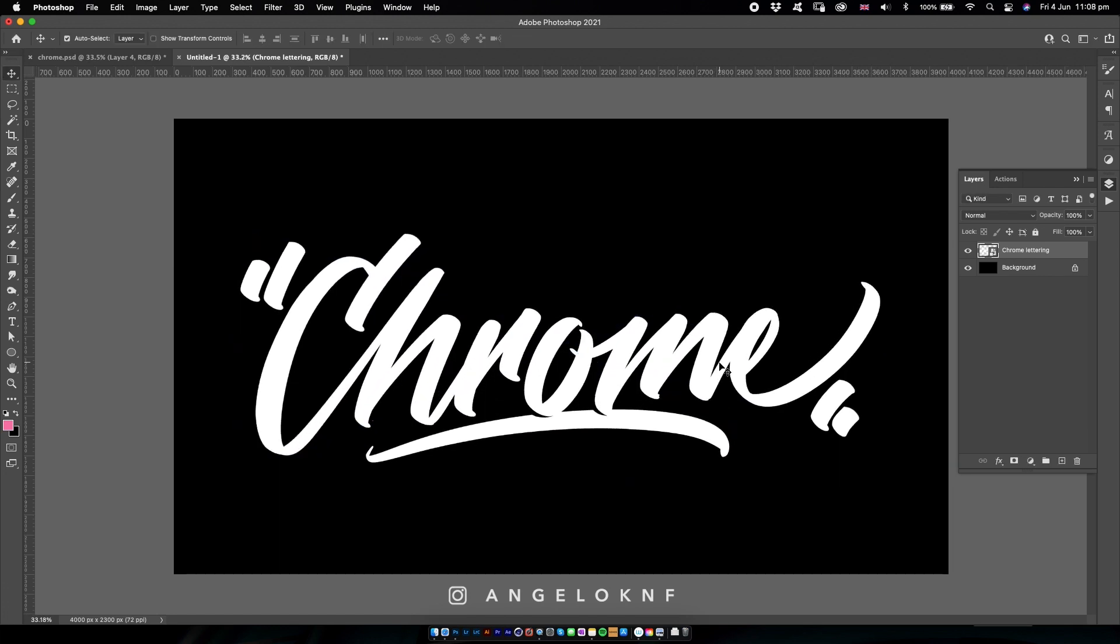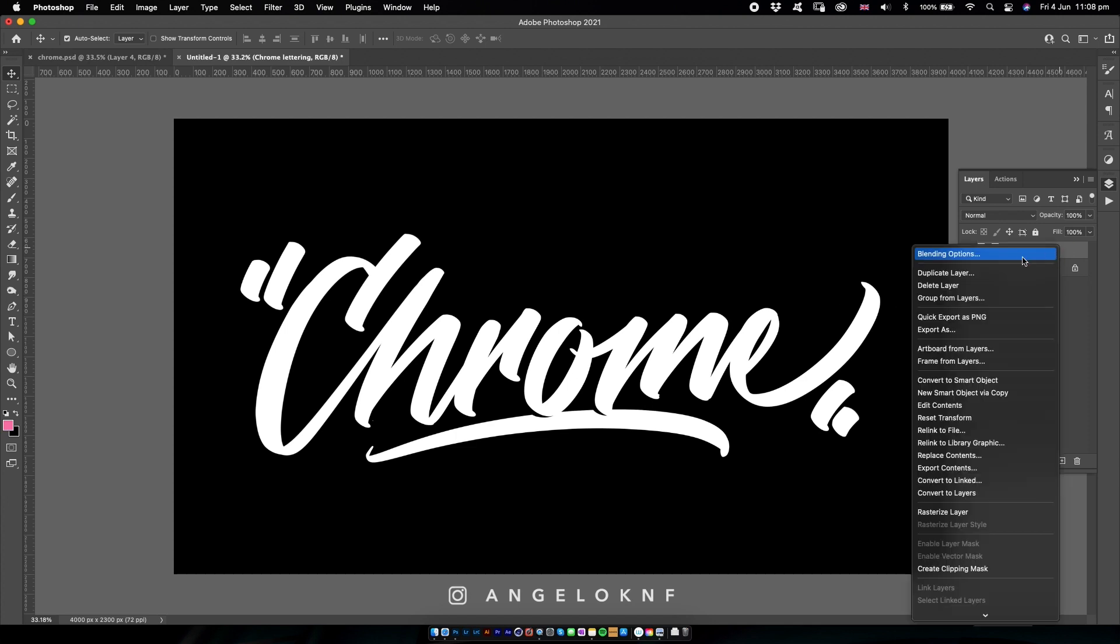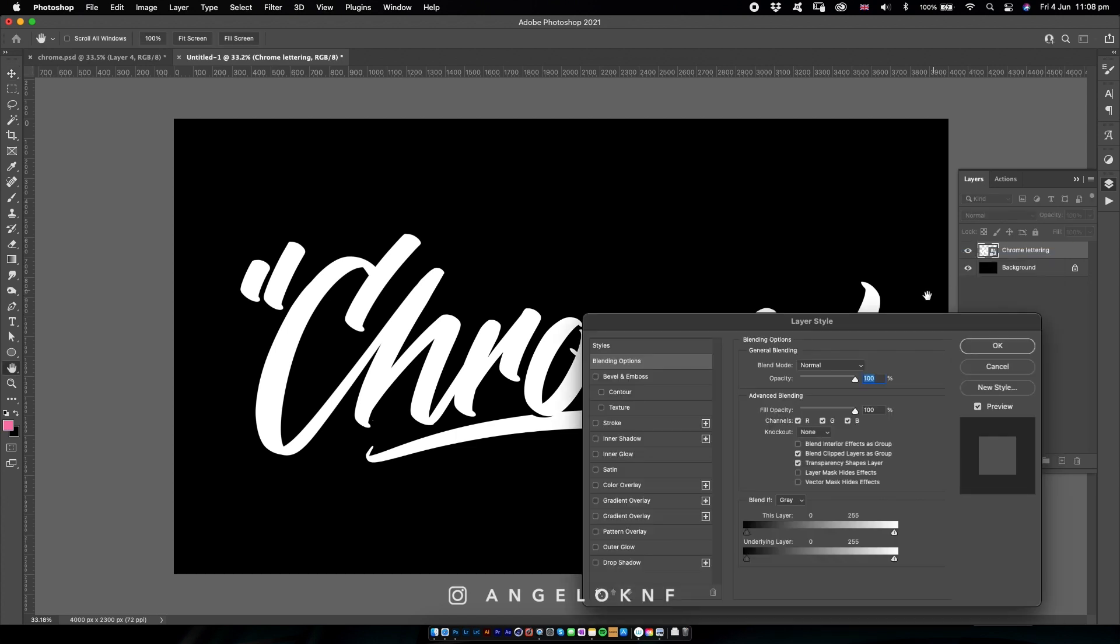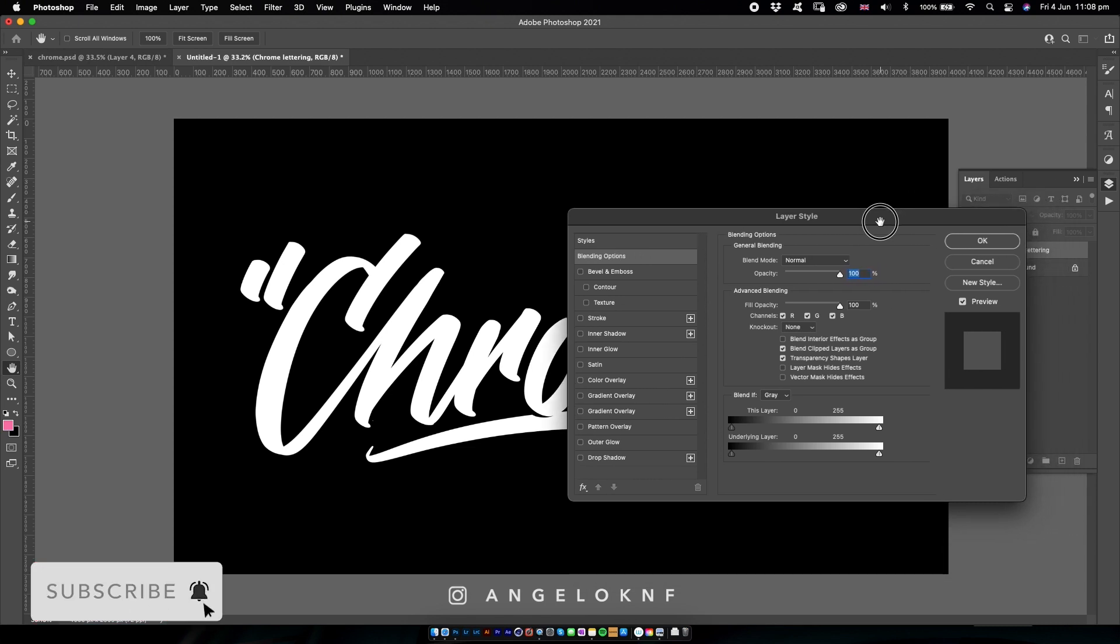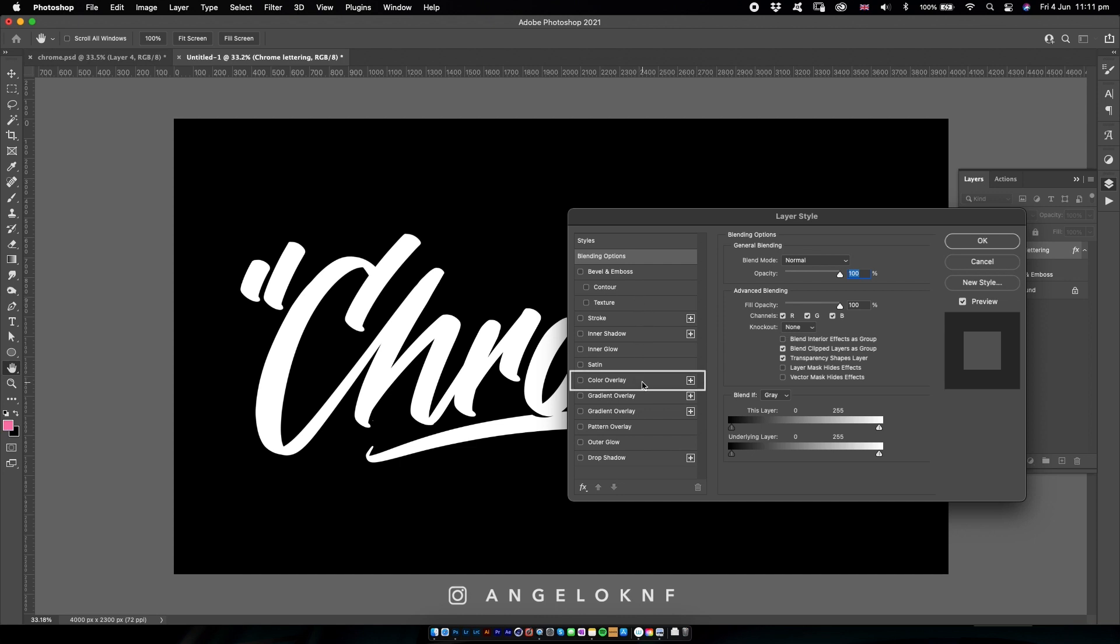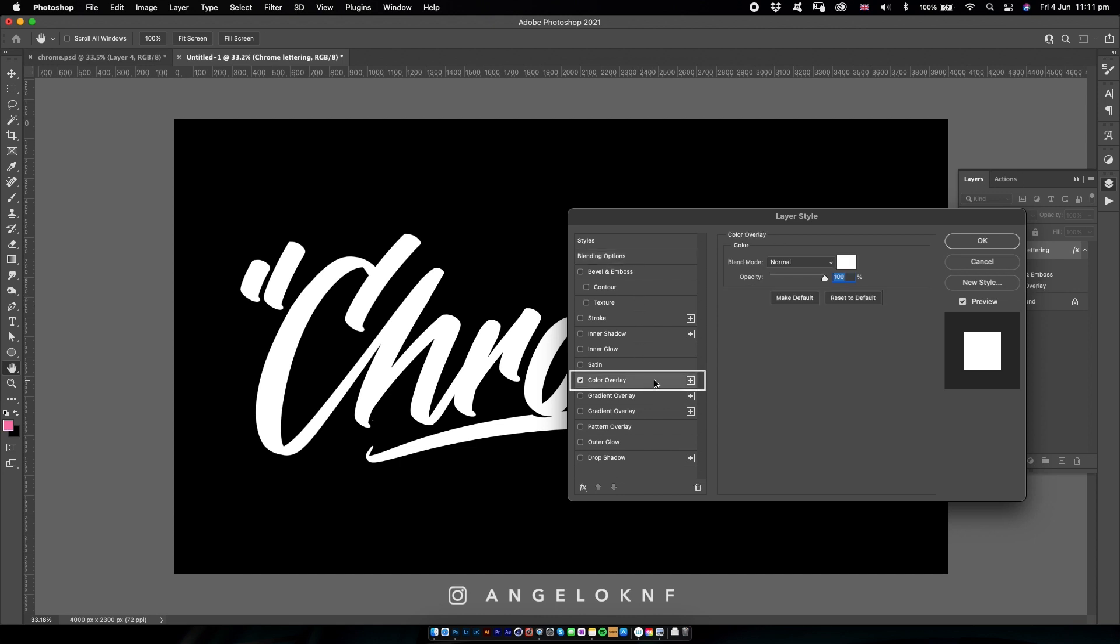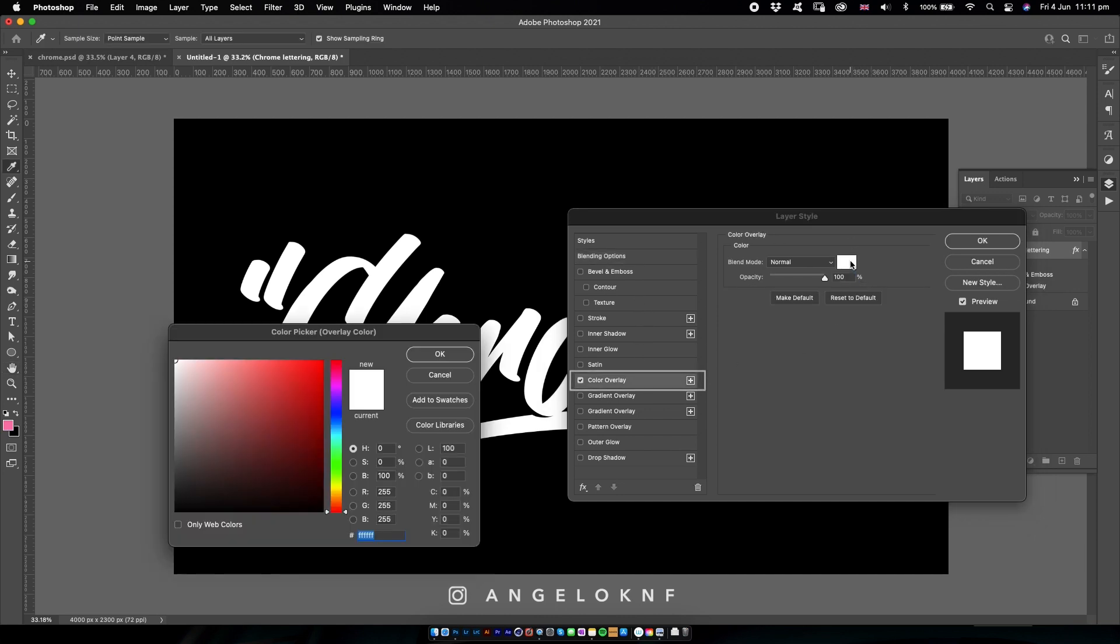Next, I'm going to right click on the lettering layer and select Blending Options. I'm going to start by adding a color overlay, and I will choose a pink color.